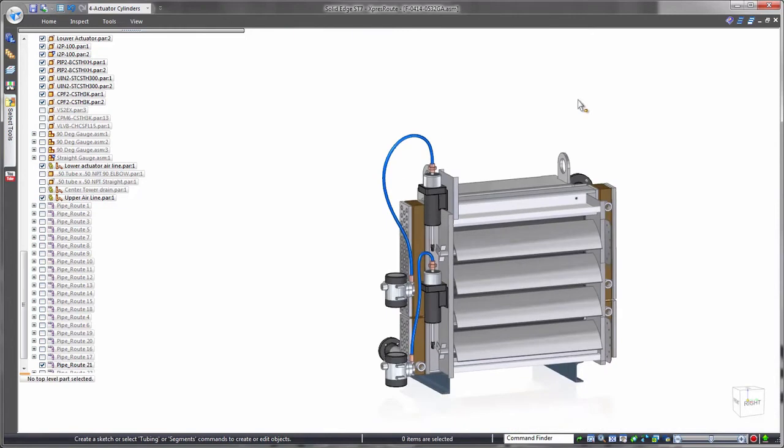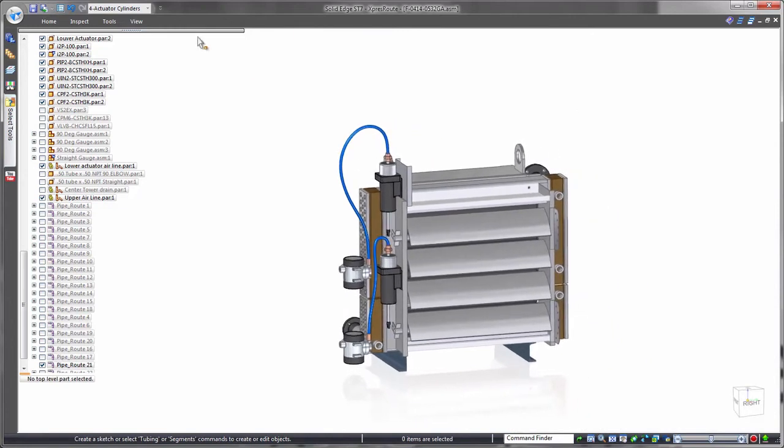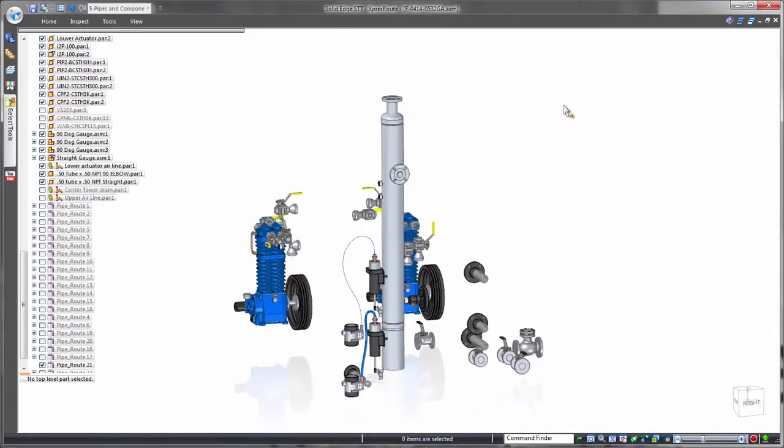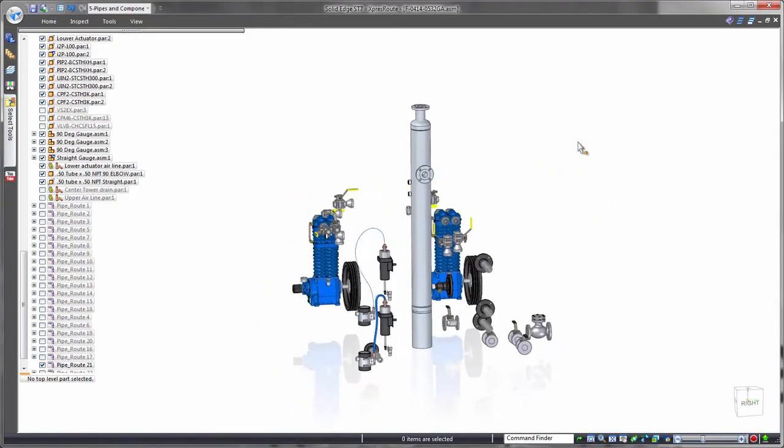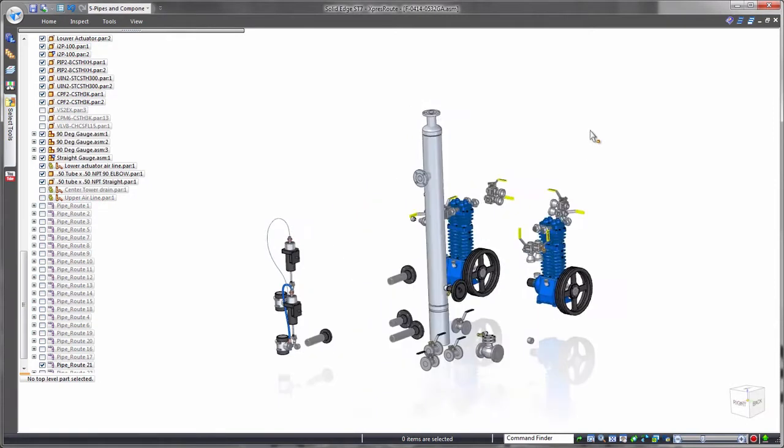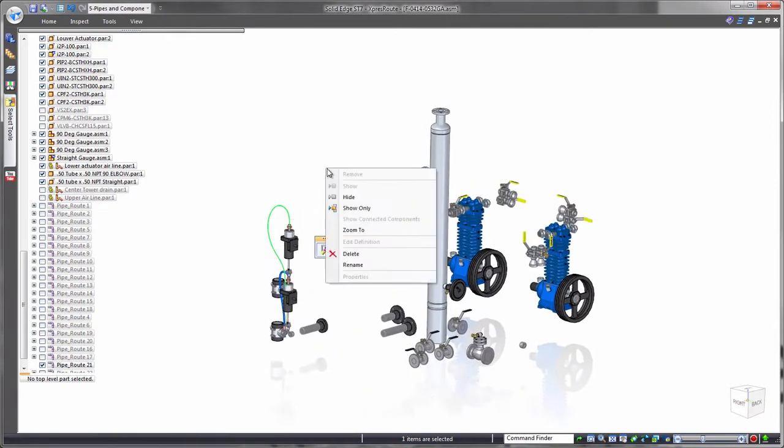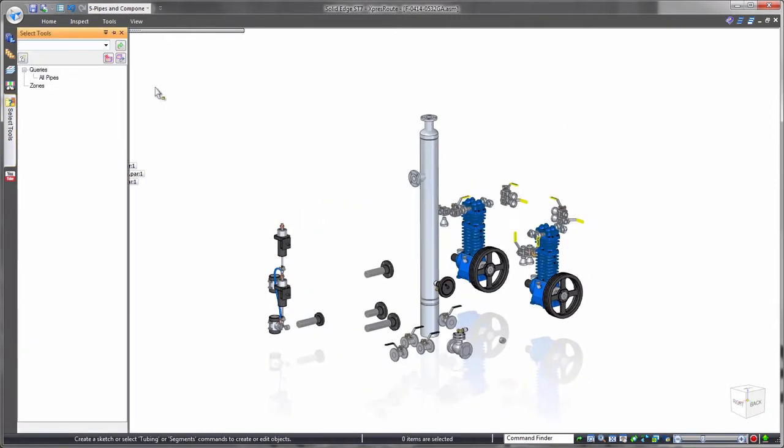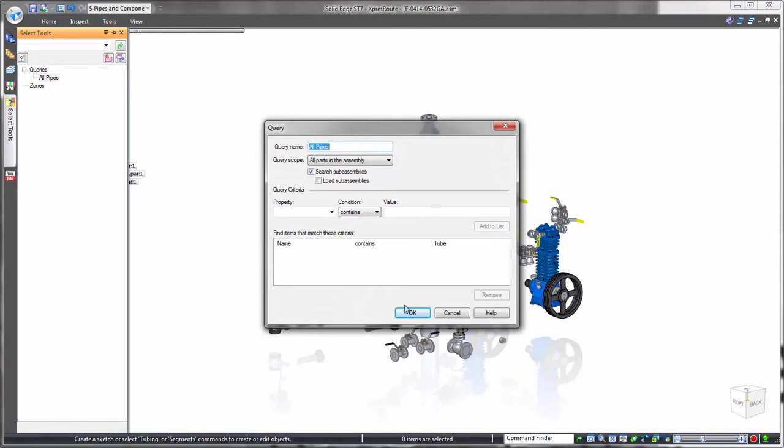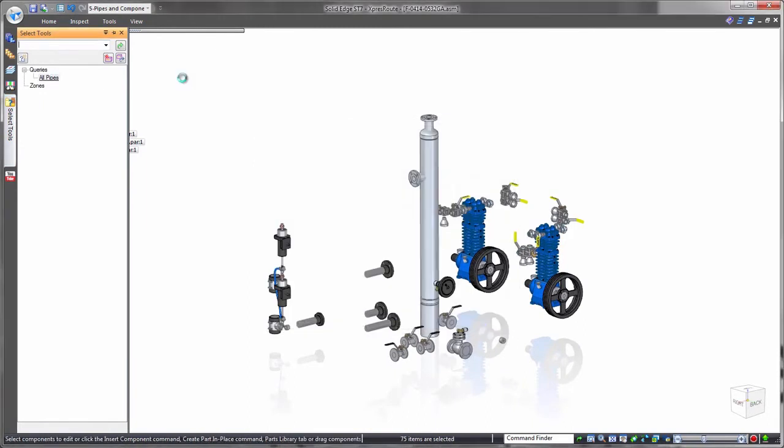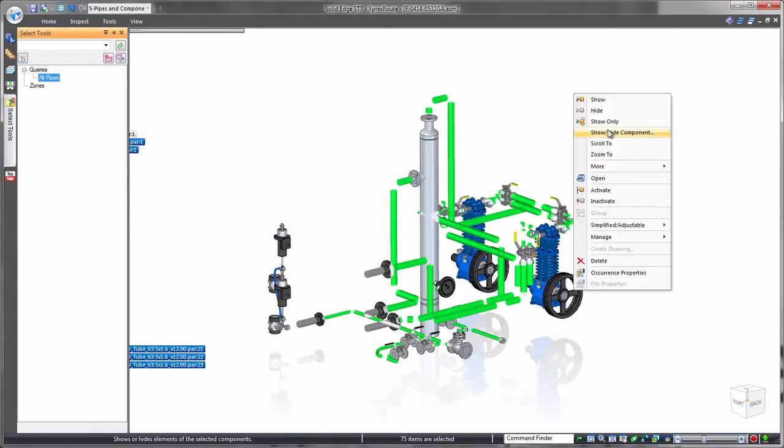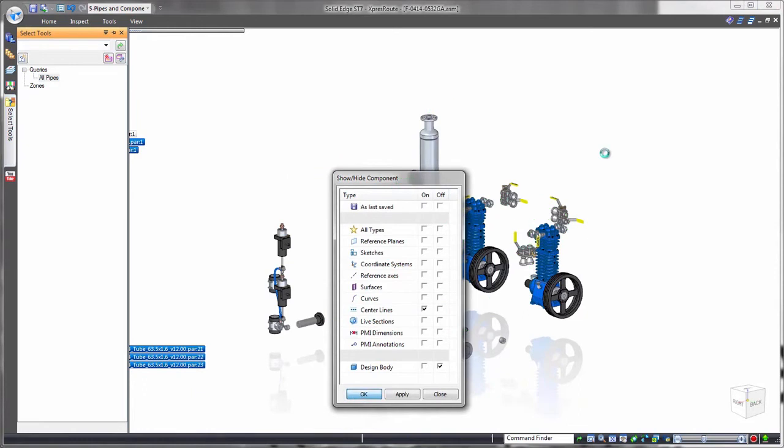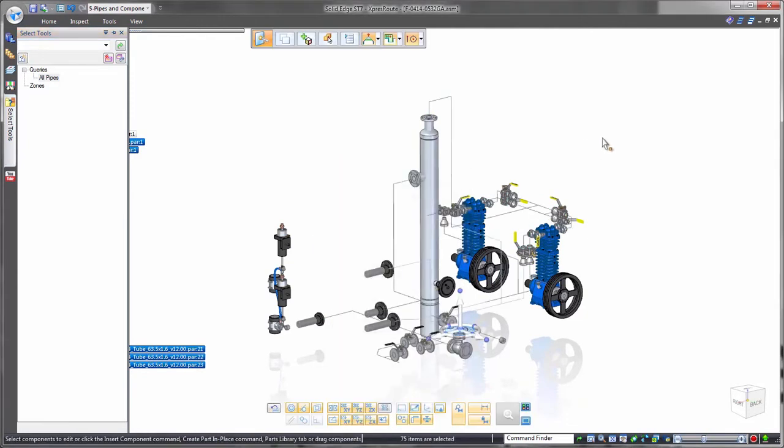When it's time to prepare for manufacturing, Solid Edge speeds drawing creation. Accurate distributive system drawings usually include the equipment as well as the pipe and tube routing. We want to display important components unobstructed by pipes, so we'll use a predefined search query to quickly locate all of the pipe routes.